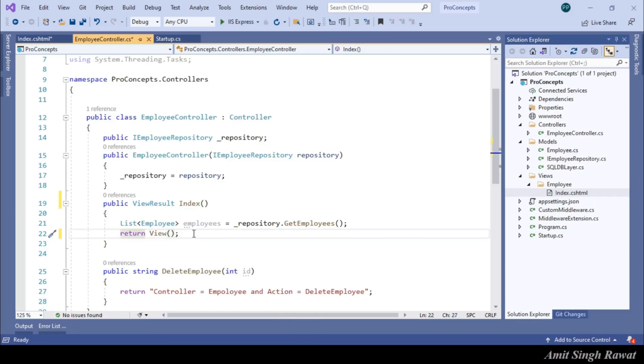We haven't specified which view to render. We just return view. So, by default, it picks the controller action name. Don't get confused. We'll discuss them in our upcoming videos.